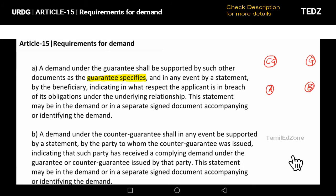The demand shall be supported by — if you present a document or make a claim, you can claim. And in any event, supported by a statement by the beneficiary. If you claim a statement, you can claim a statement.